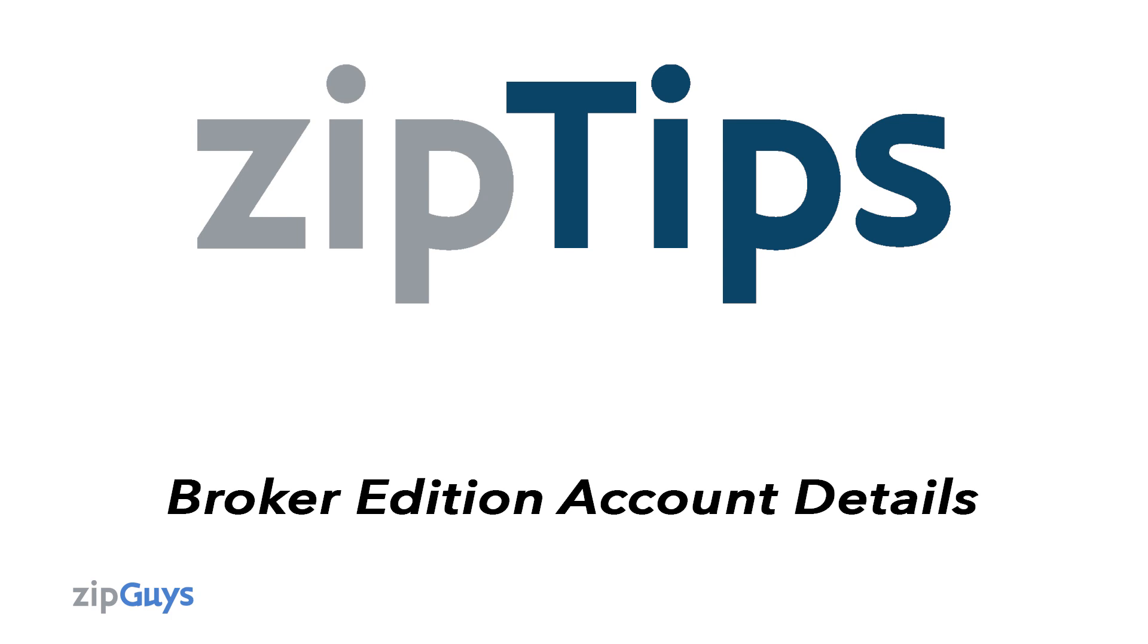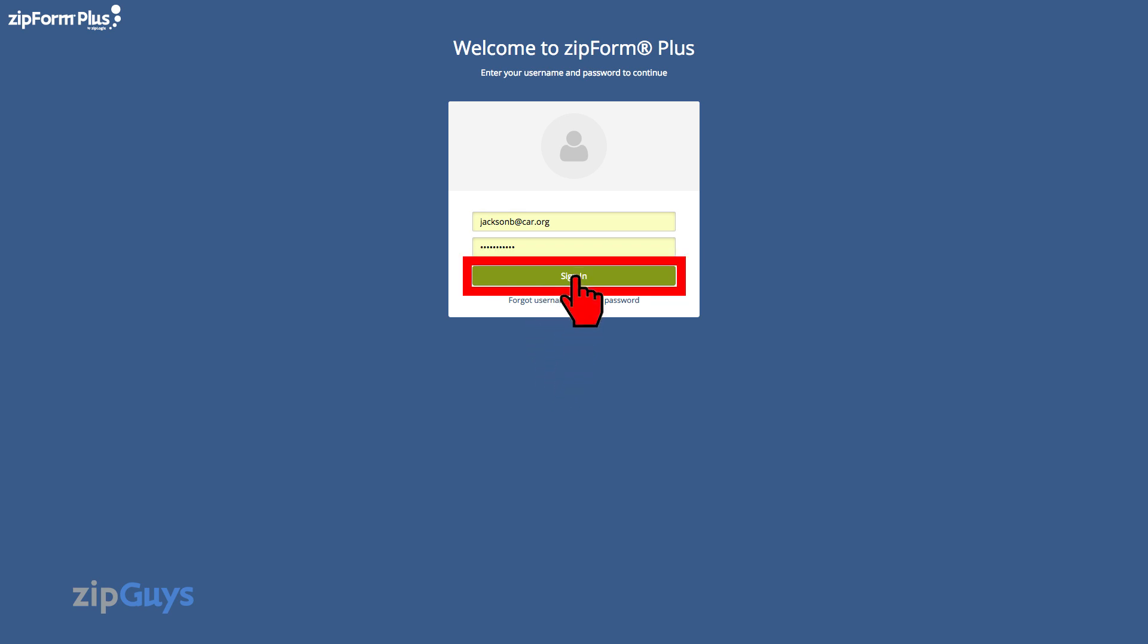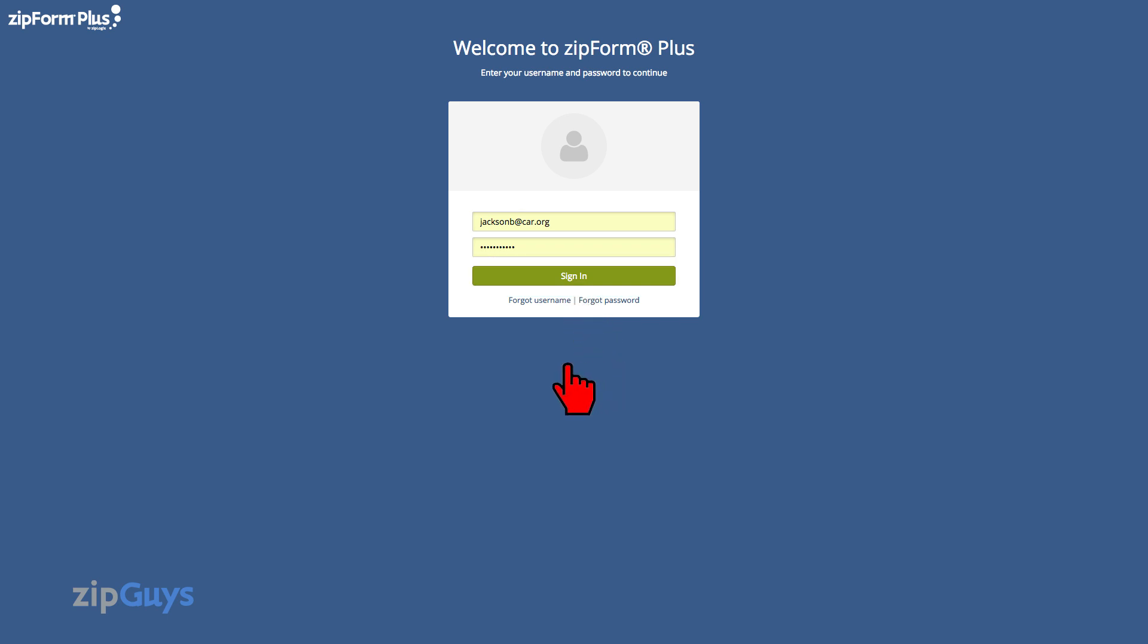You will need this information to renew your ZipForm Plus Broker Edition come renewal time. Enter your username and password at zipformplus.com to log in to your Broker Admin account. Then click Sign In. If you are using an SSO solution, log in through your internet portal.